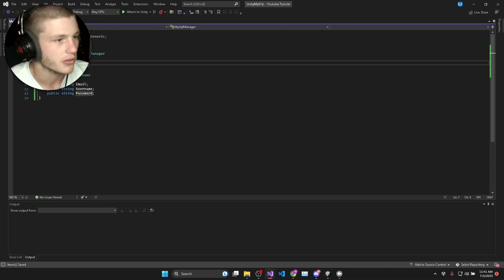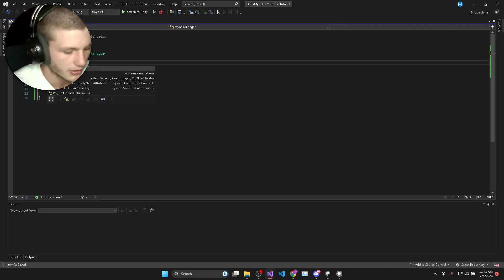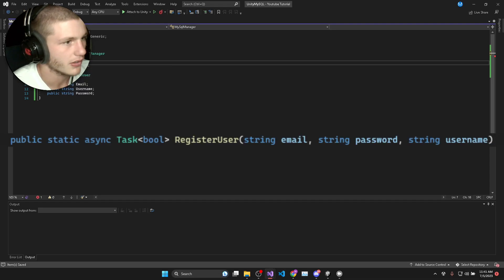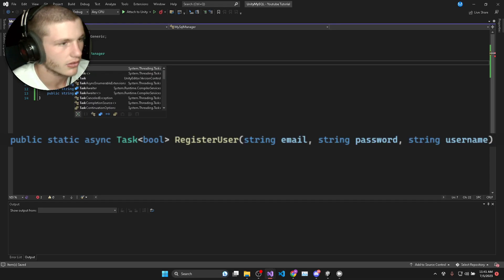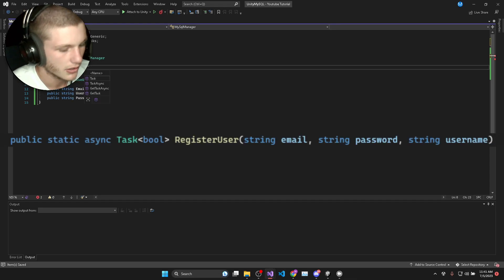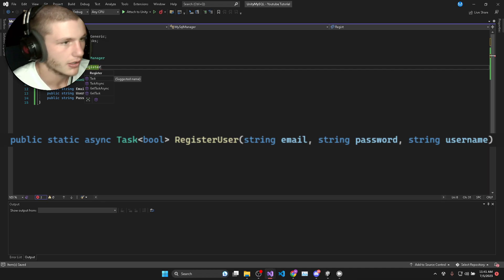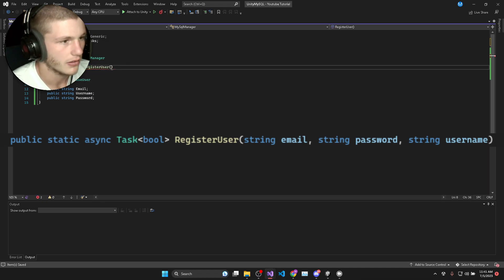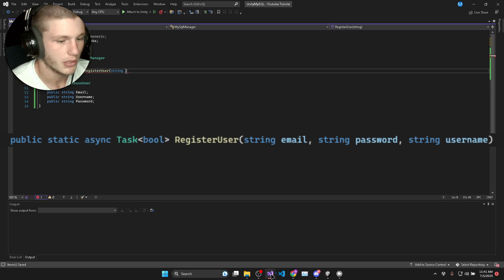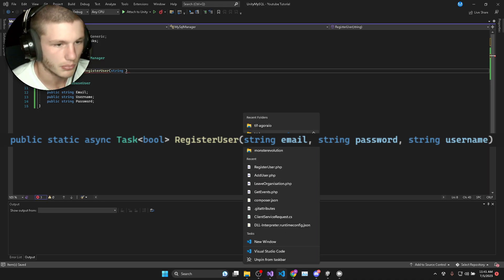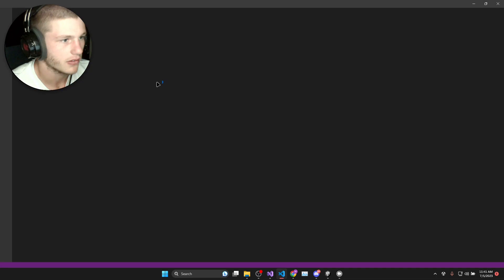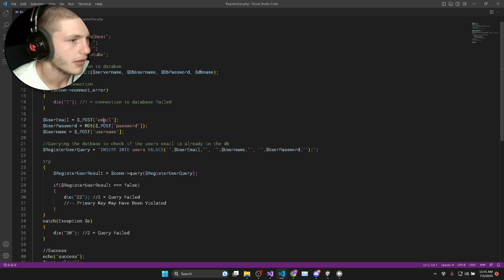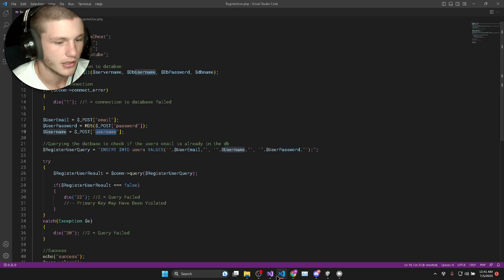We're going to create a public async task so that it can run in the background while something is loading. This will be register user. When we register a user, remember if we look in our PHP script, we need an email, password and a username.